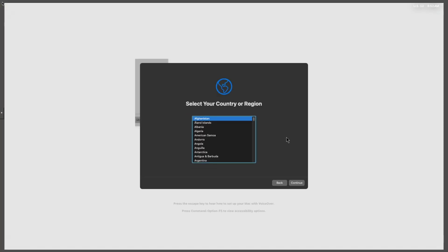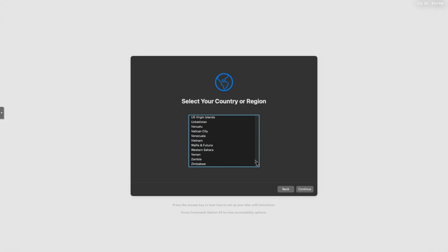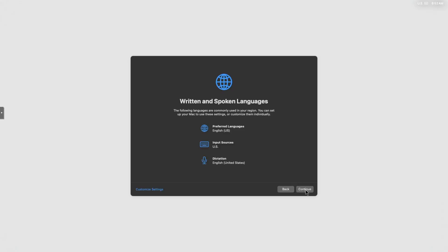And there we have it, we're in the country selection. So now we're just going to select our country. In our case would be United States, and I'm going to find it over here. United States, select that, continue.